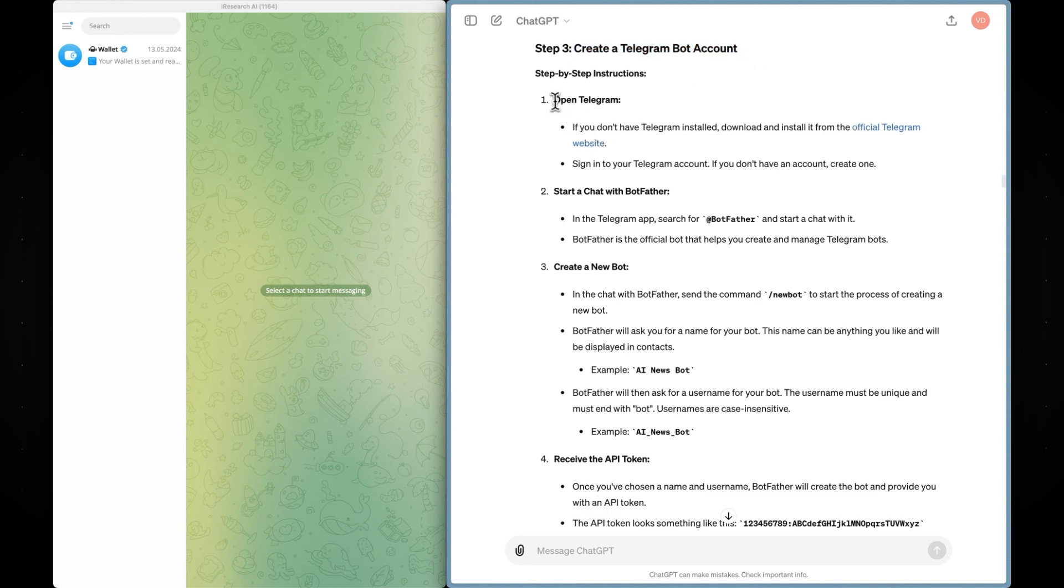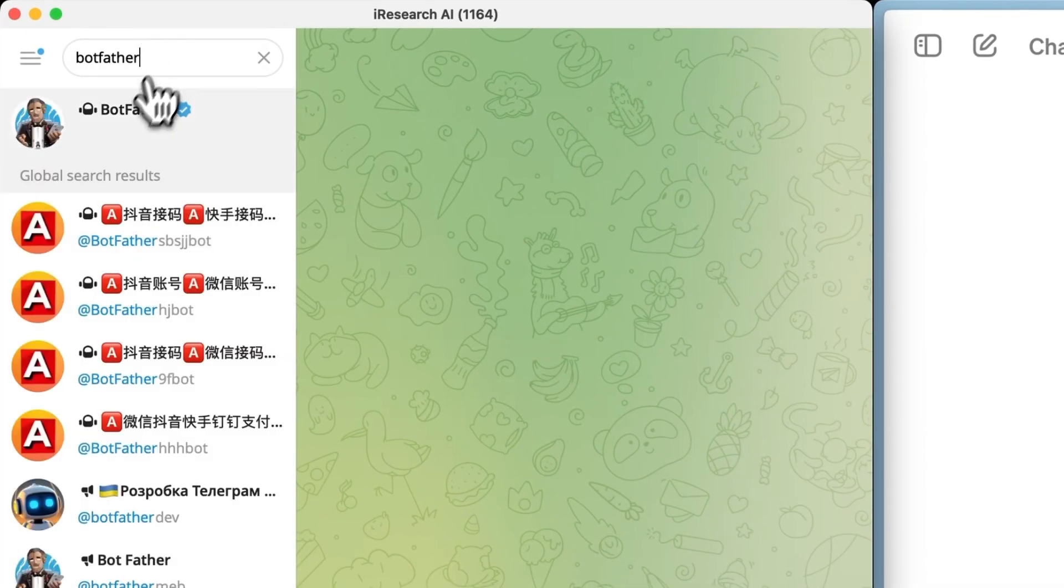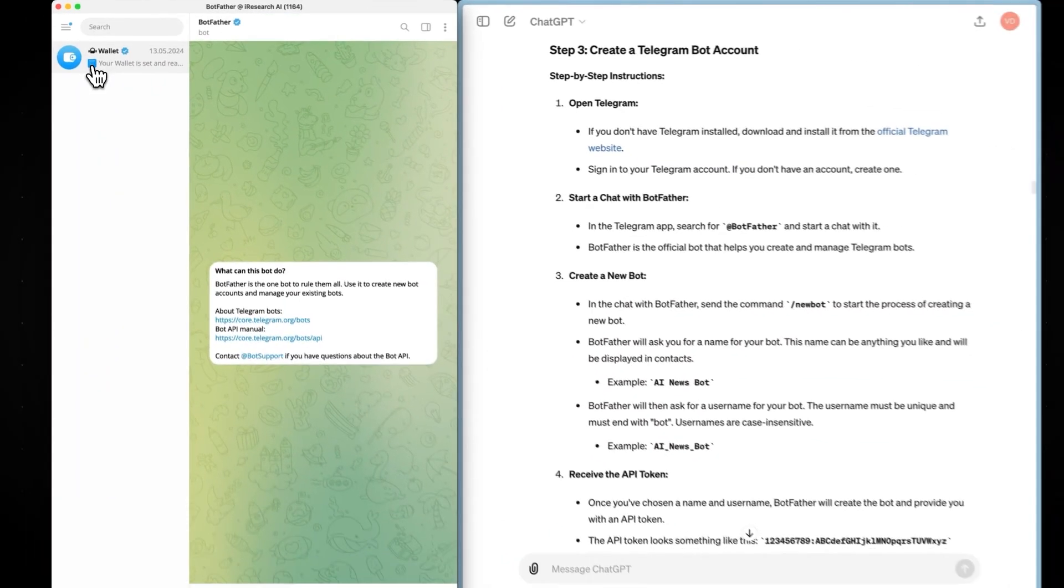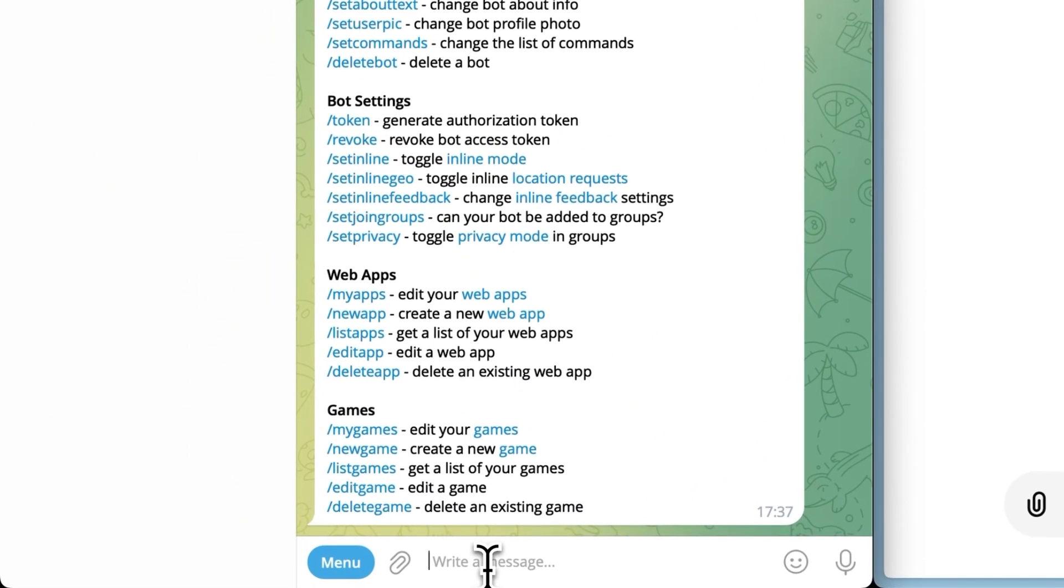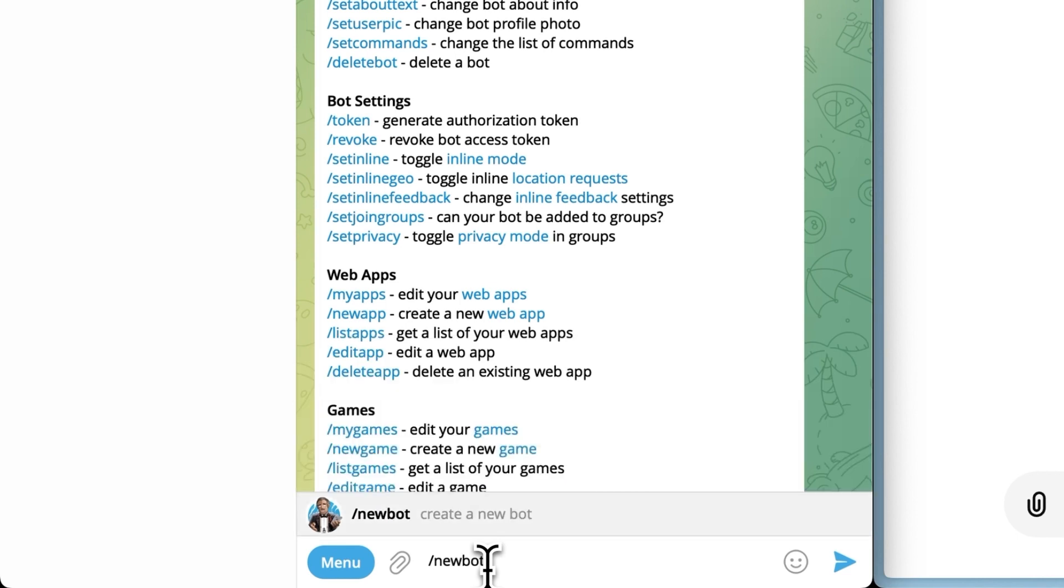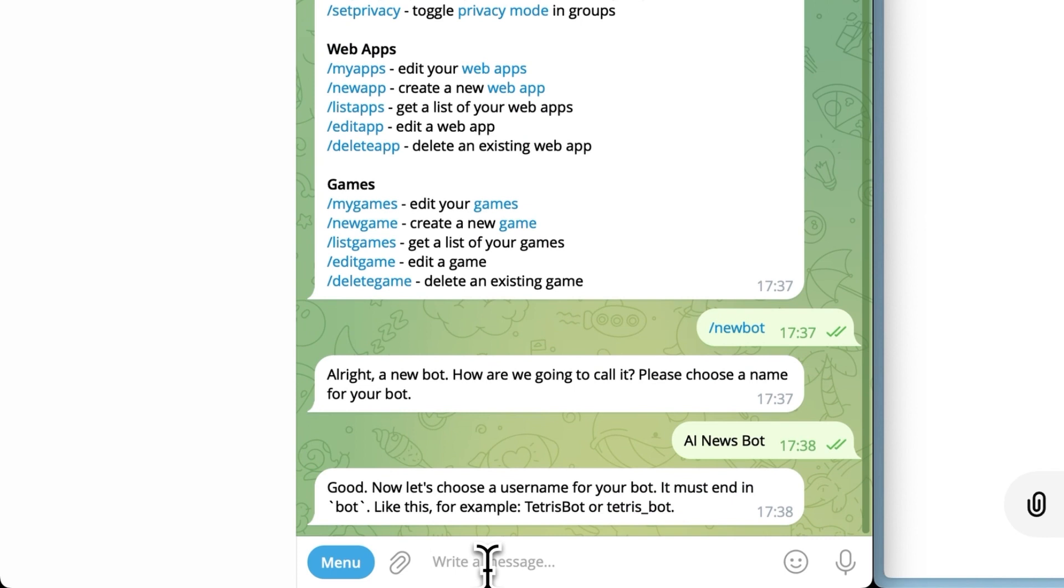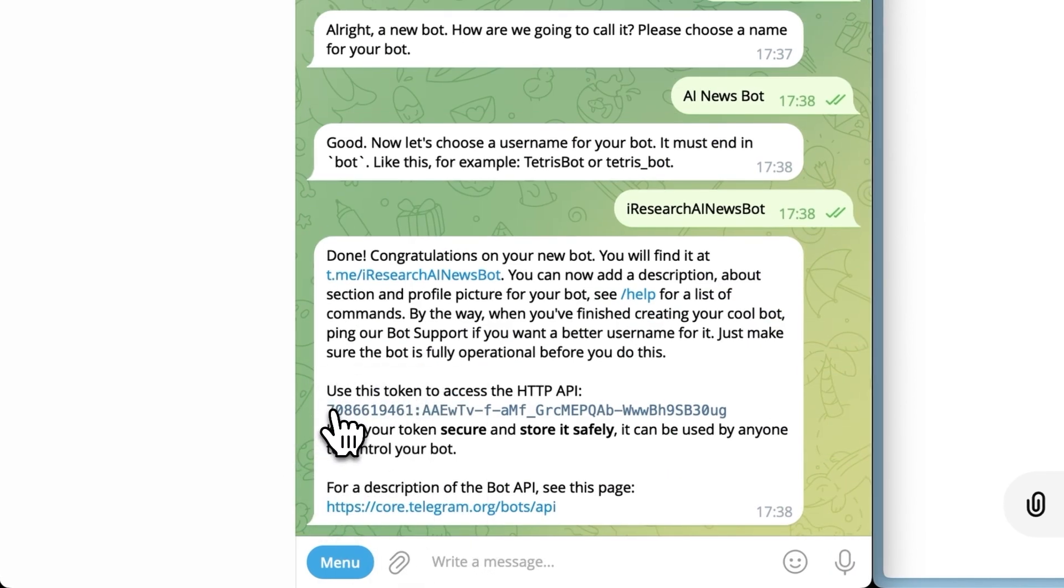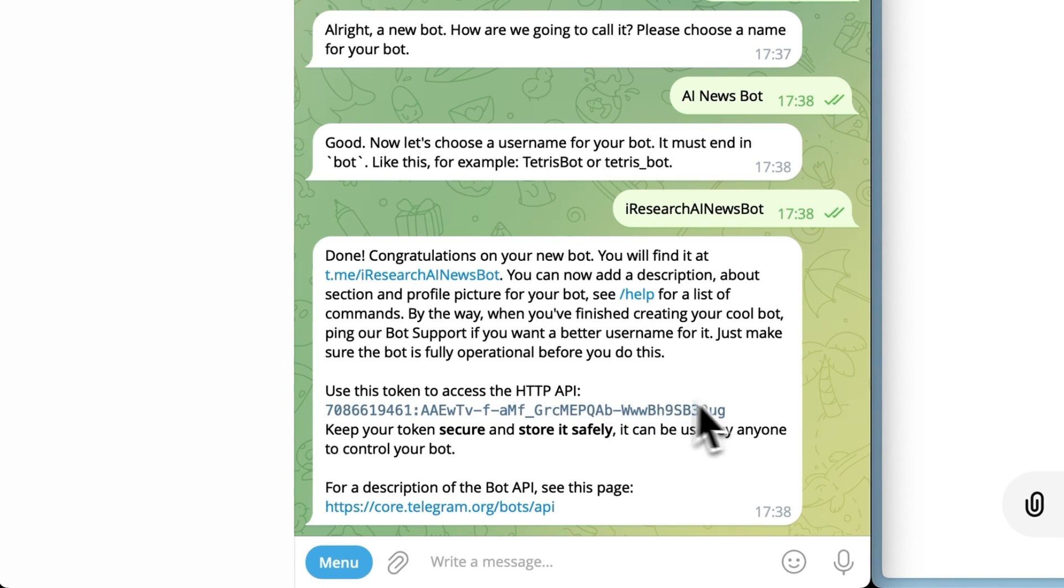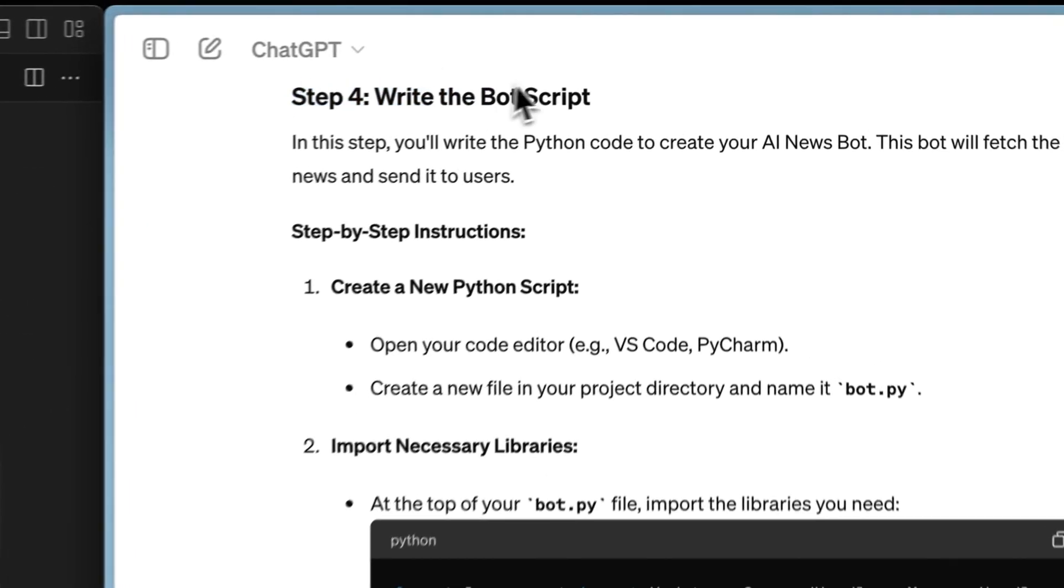First of all, open Telegram and search for Botfather, then simply click Start. Next, create a new bot by typing forward slash new bot. Give it a name. I'll use AI News Bot. Then, provide a username that must end with bot. The username may already be taken, so you might have to play around with it. I'll use I research AI News Bot. Finally, Botfather will provide an API token, which we'll need later. Once we have done this, we can move on to the next step, which is writing the bot script.